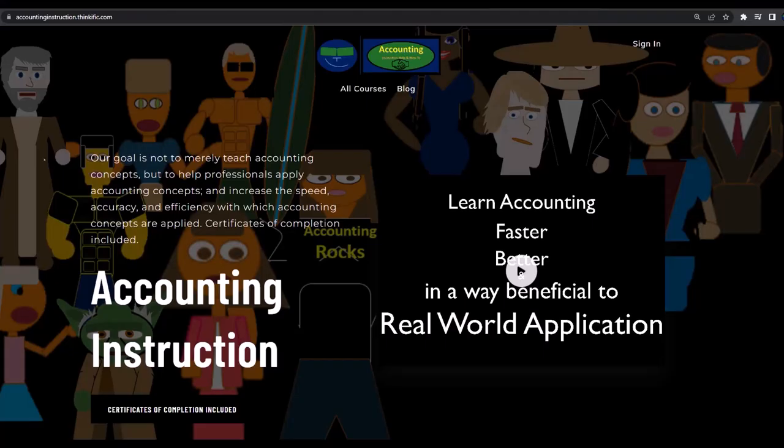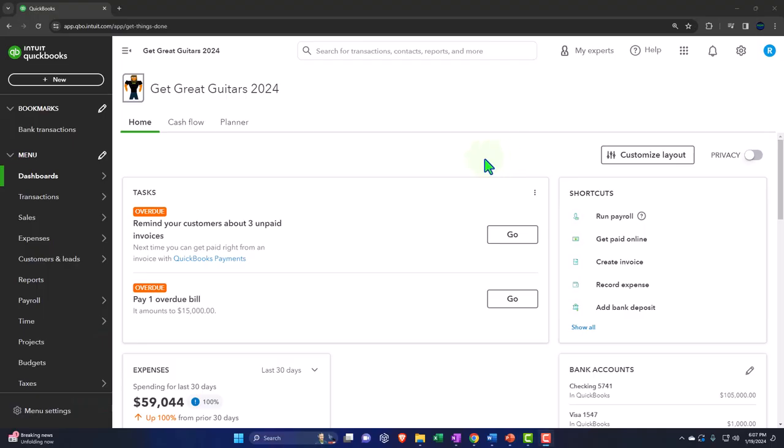If you would like a commercial-free experience, consider subscribing to our website at accountinginstruction.com or accountinginstruction.thinkific.com.